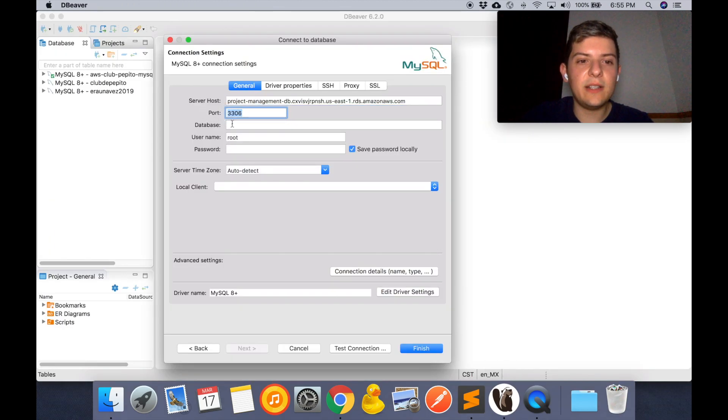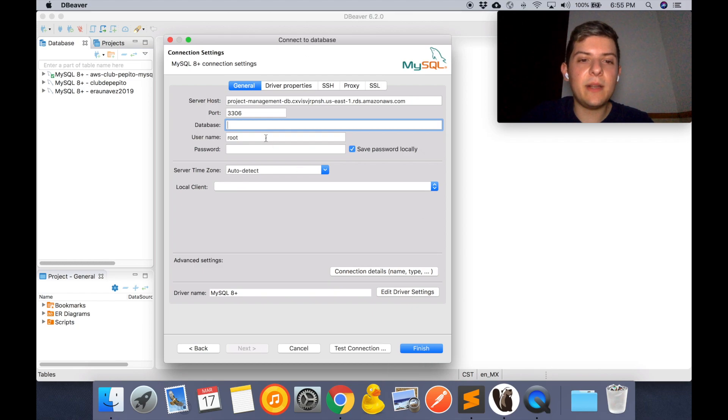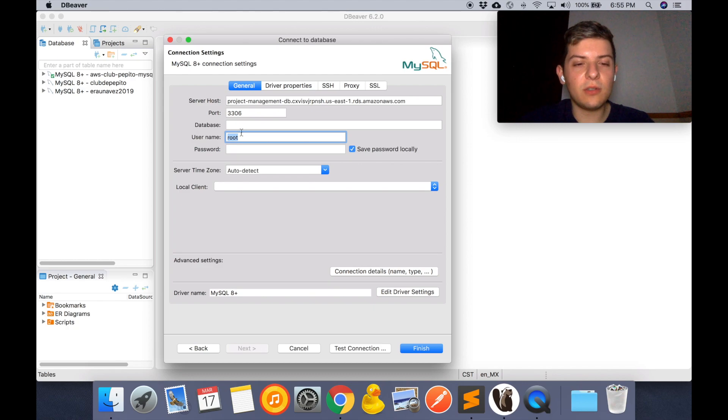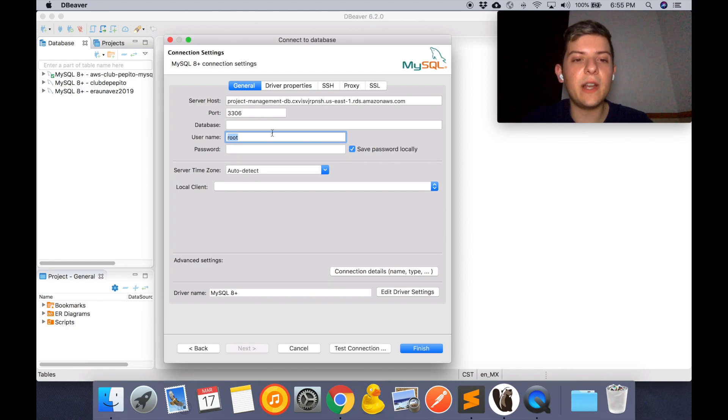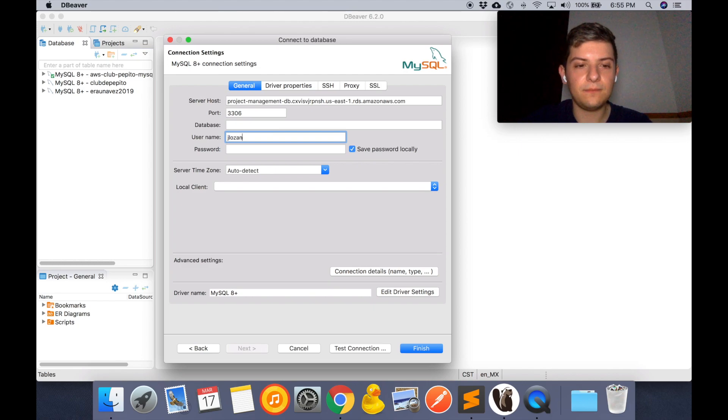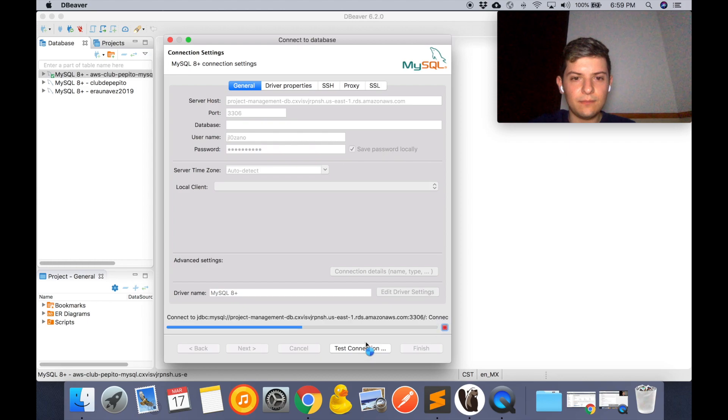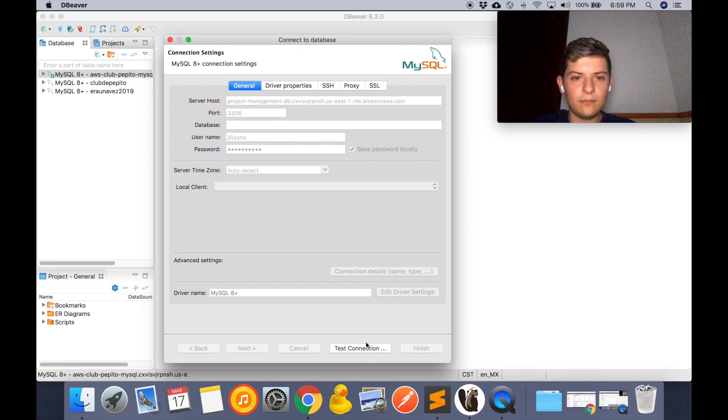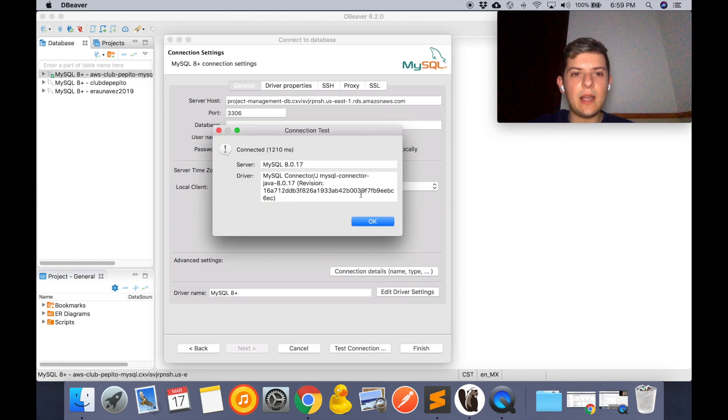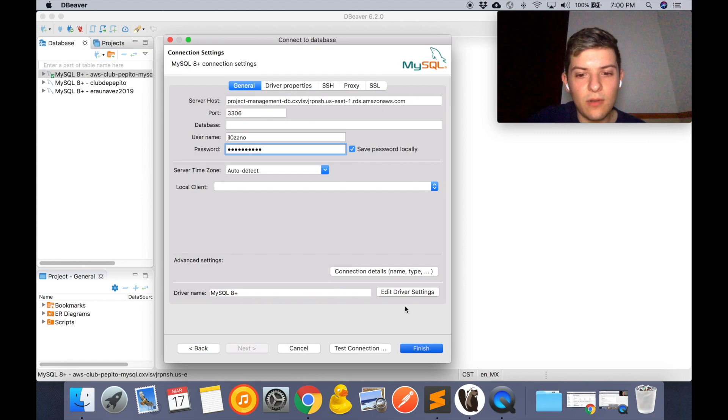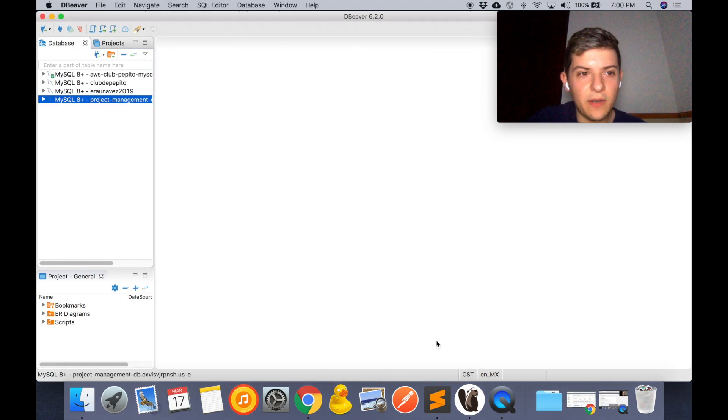The port stays the same. The database is going to be empty because we didn't create any. And then you're going to fill your username and your password that you used when you created your database instance. So now we're going to test our connection. And that's it.